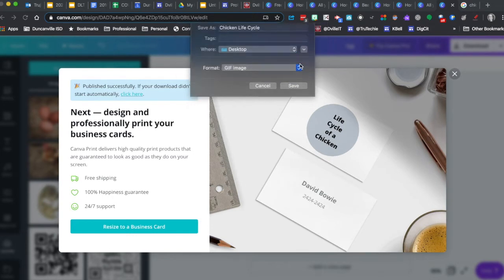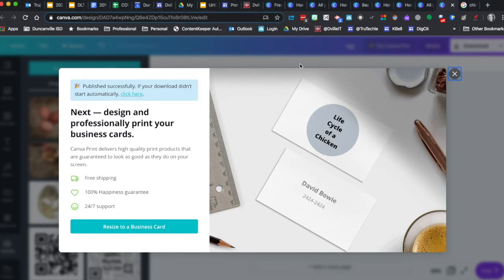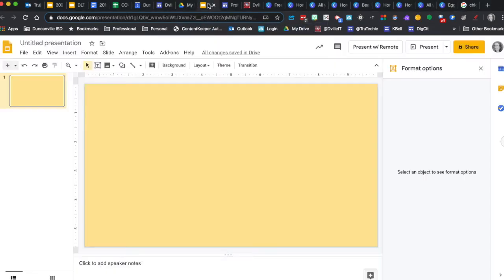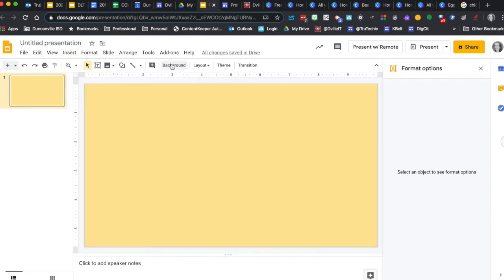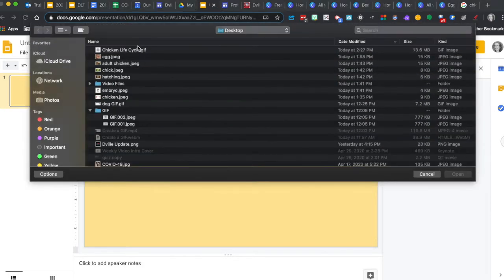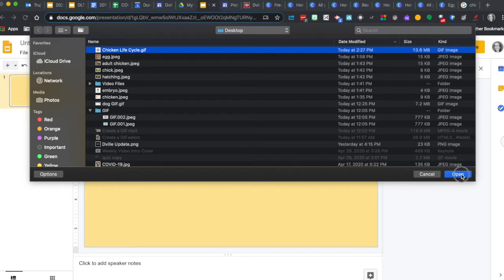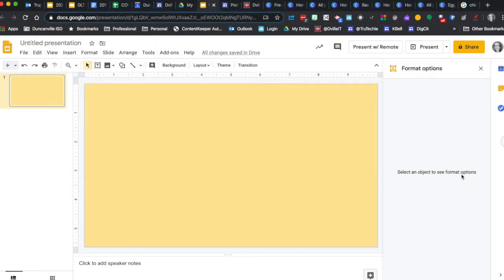Save it to our desktop. And now we're going to jump over to our presentation. And we're going to insert it from our computer and drop it in there.